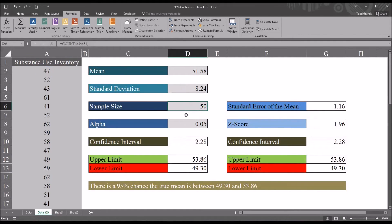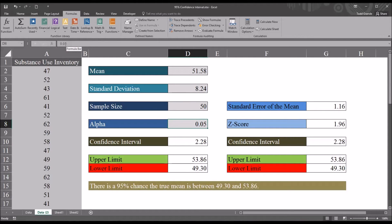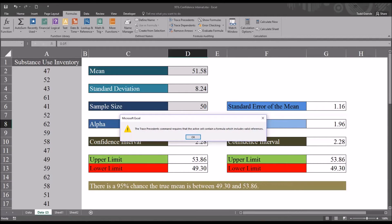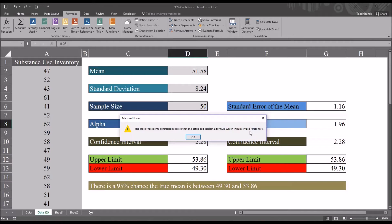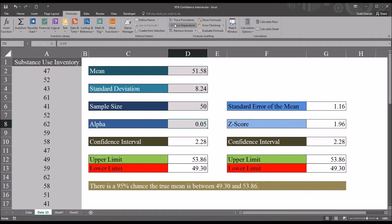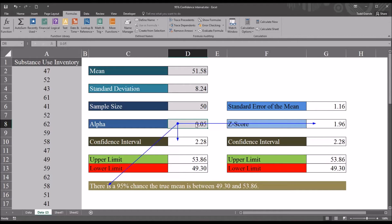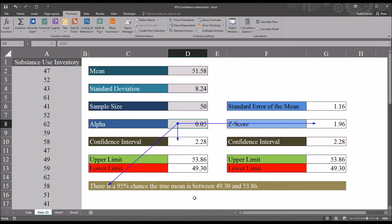So I remove arrows. Alpha you can see is typed in. You can see it's 0.05. So if I click the trace precedents button up here you can see the trace precedents command requires the active cell contain a formula which includes valid references. Now if I click trace dependents you can see this particular cell does have dependents: the z-score, the confidence interval, and the sentence building formula down at the bottom.